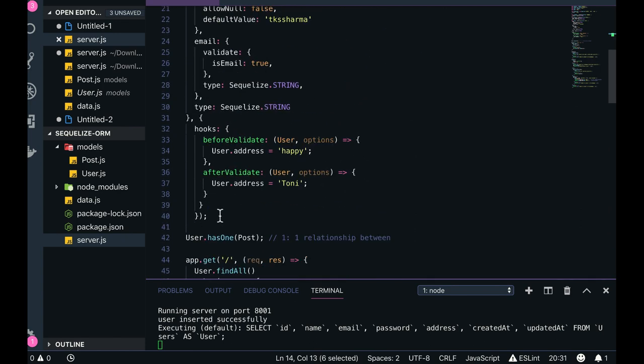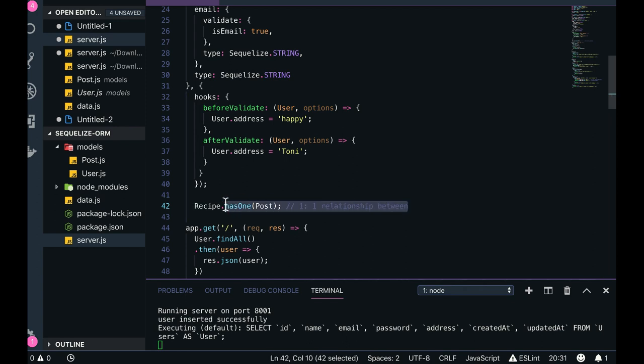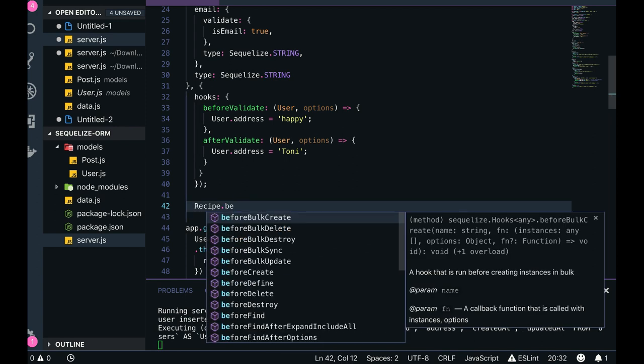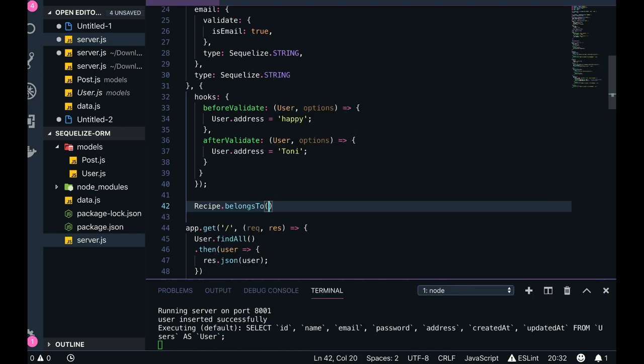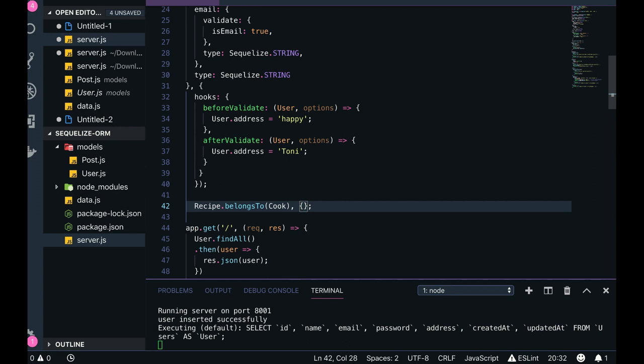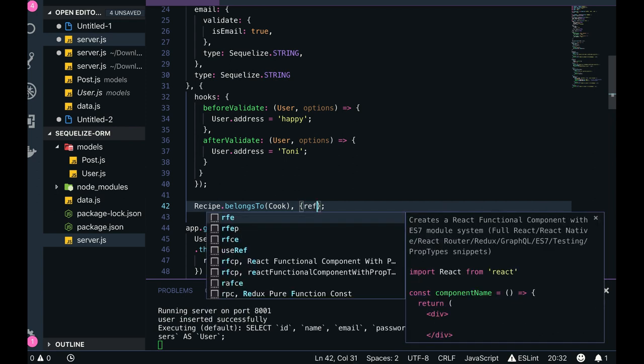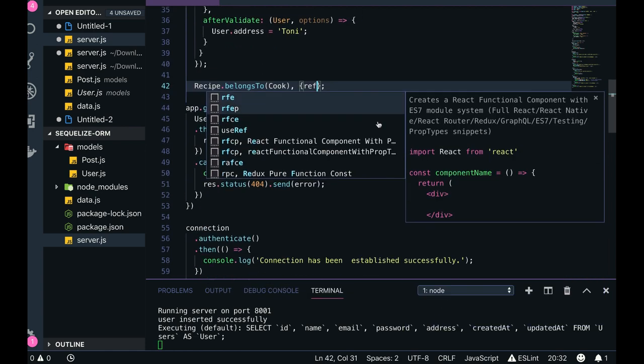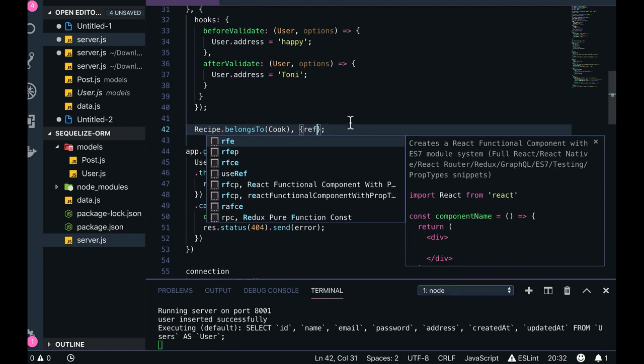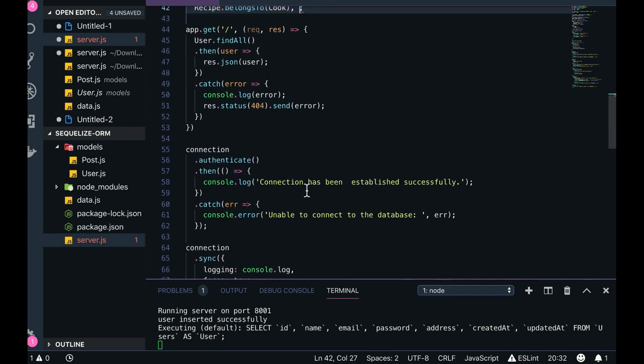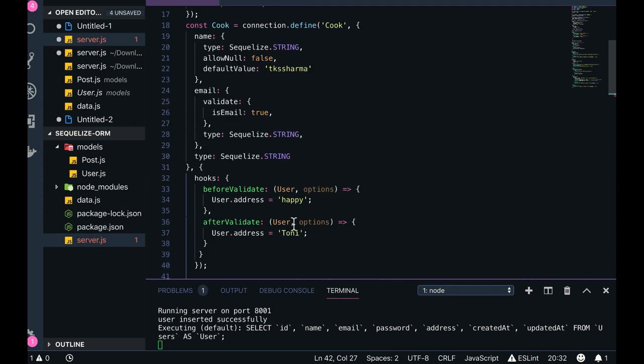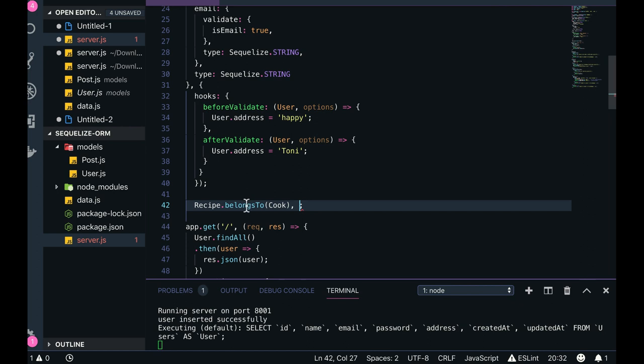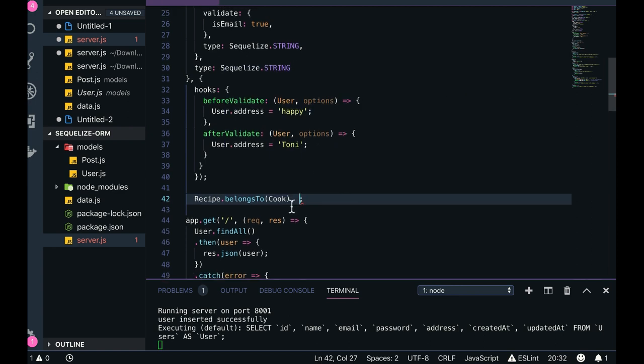Recipe will have one Cook, or Recipe.belongsTo - there are two different ways of defining the relationship. BelongsTo Cook. Here you can also pass some argument, I think, which is like a reference. Let me just check this method belongsTo. It has this target, Sequelize model, and associations. Can I get more description? Otherwise, belongsTo User, target, options, options of the association function. It has only this much data.